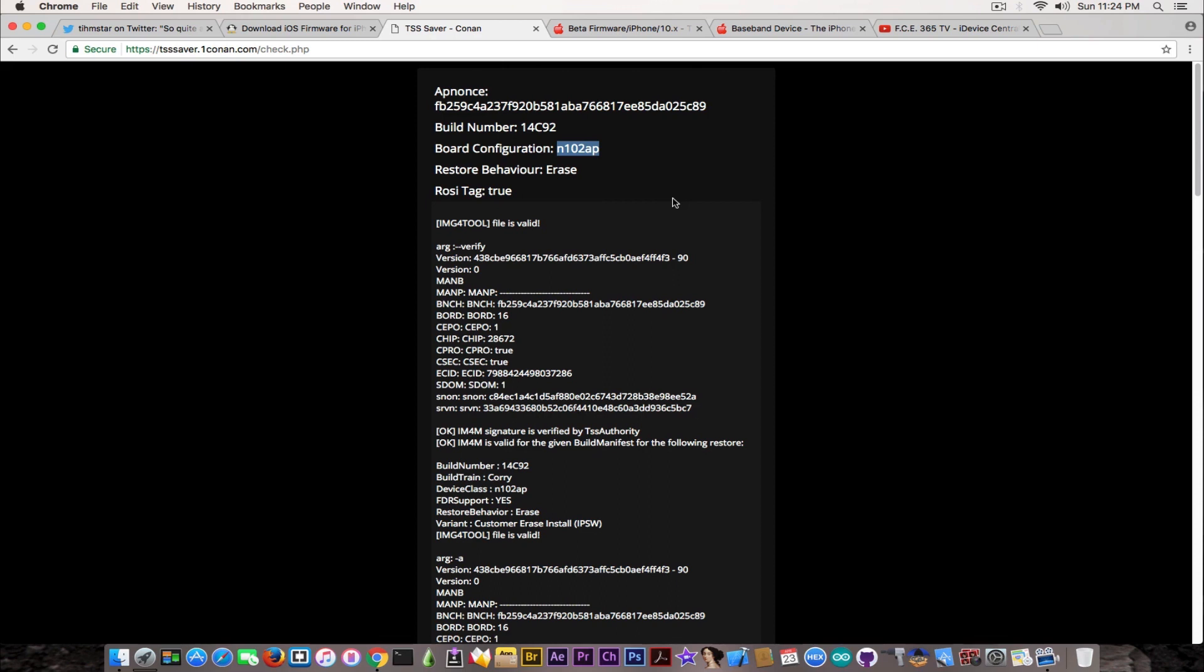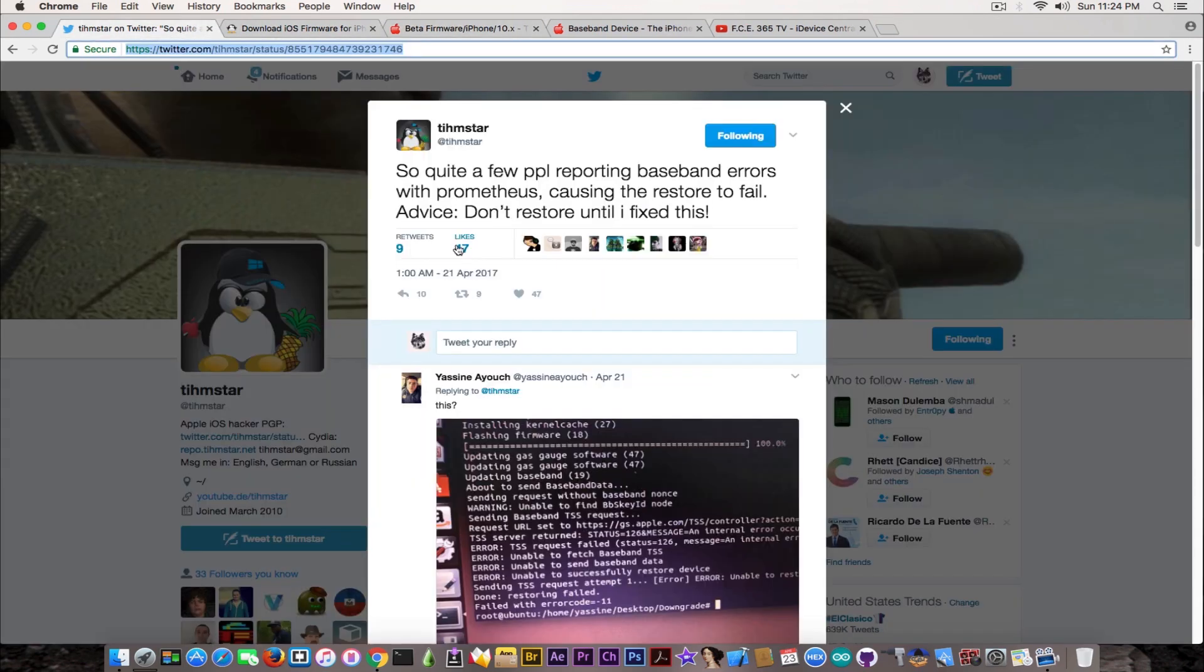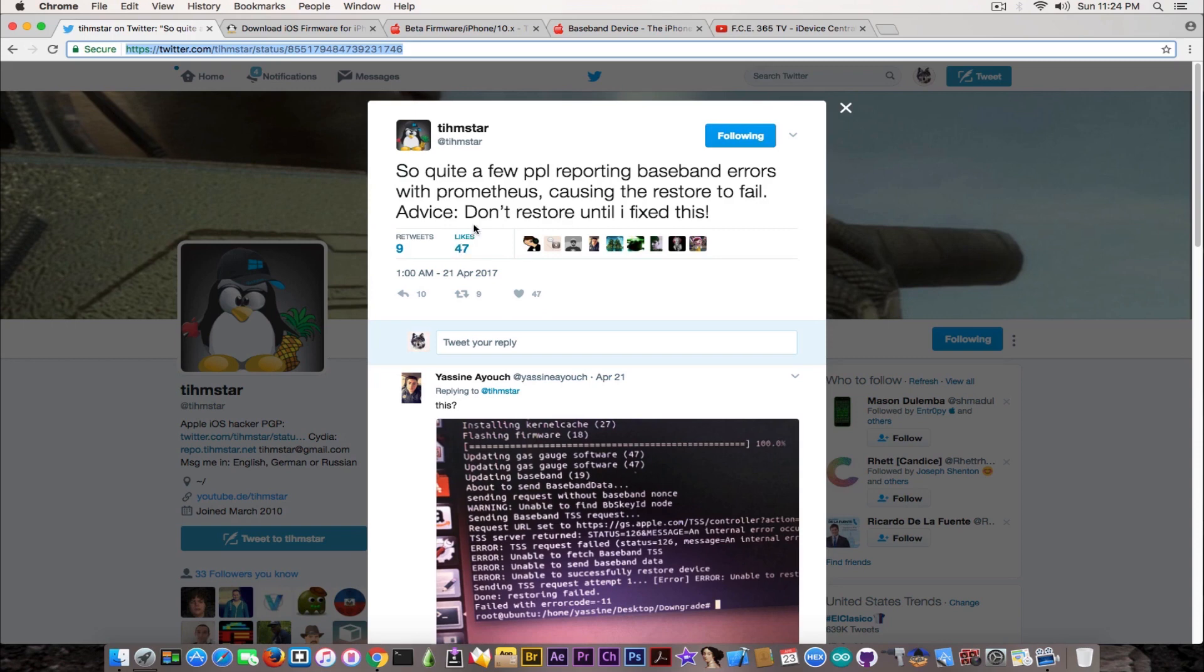This is how a correctly looking blob should be rendered inside the TSS saver. Keep that in mind. As you probably know, Tihmstar said that in iOS 10.2.1 and 10.3.1 Prometheus shouldn't be working correctly and should be patched, but there have been reports on iOS 10.3 beta 1 of success scenarios, which means there is still hope.